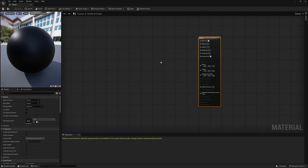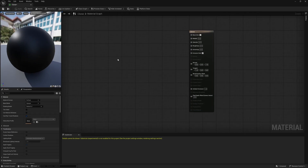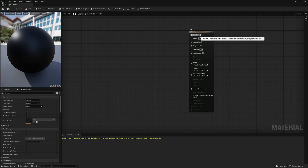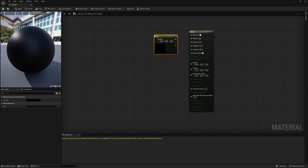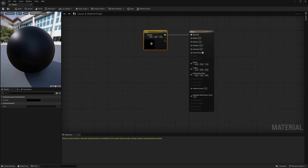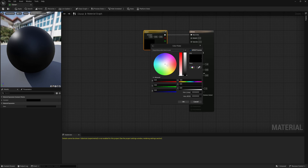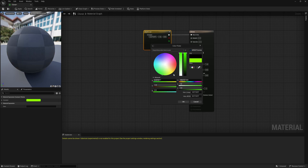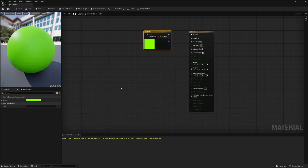Let's make this full screen so we can see it better. Let's build our base color — I still like to do it the old-fashioned way. If I hold down the 3 key on my keyboard and left click, that's going to bring up a Constant 3 Vector. I'll connect this to my Base Color. If I double click it we get the color wheel — let's start with green. So our base color is going to be green.